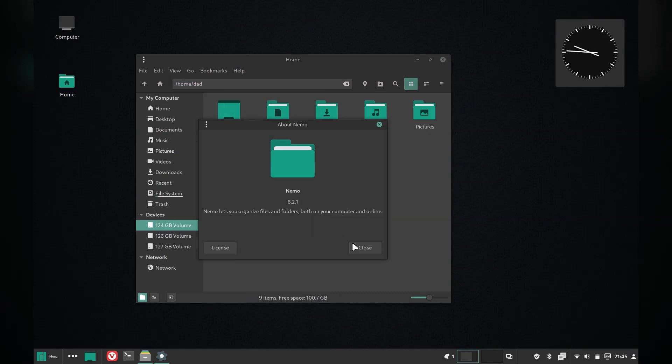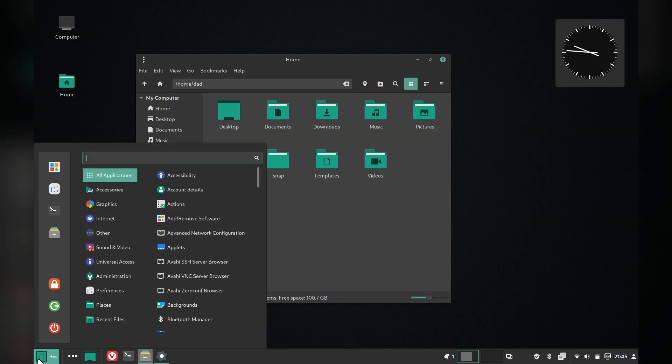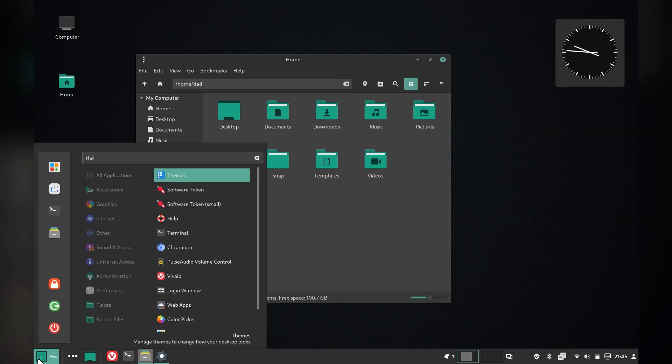Manjaro comes with one of the best file browsers in Linux land, Nemo. Let's see how themes look with Nemo opened up.